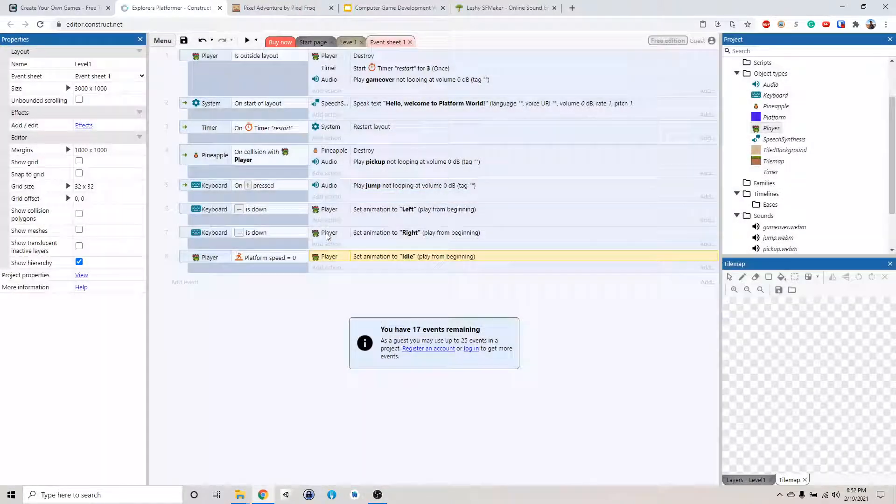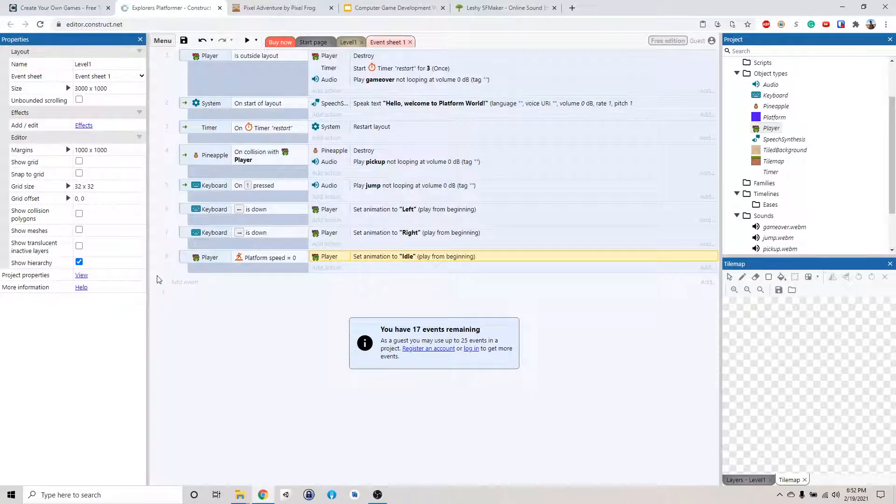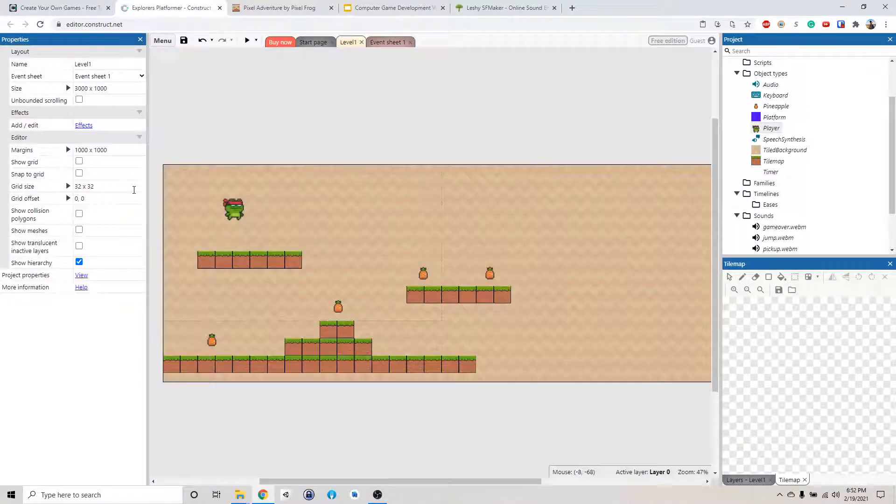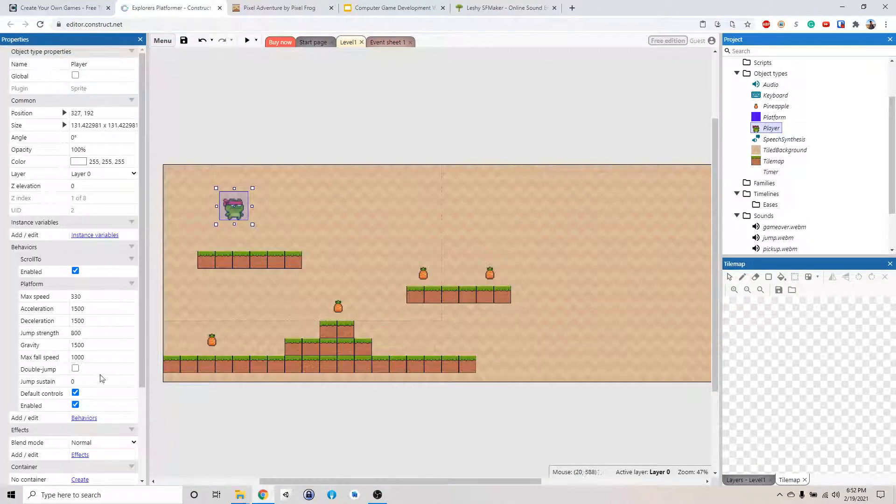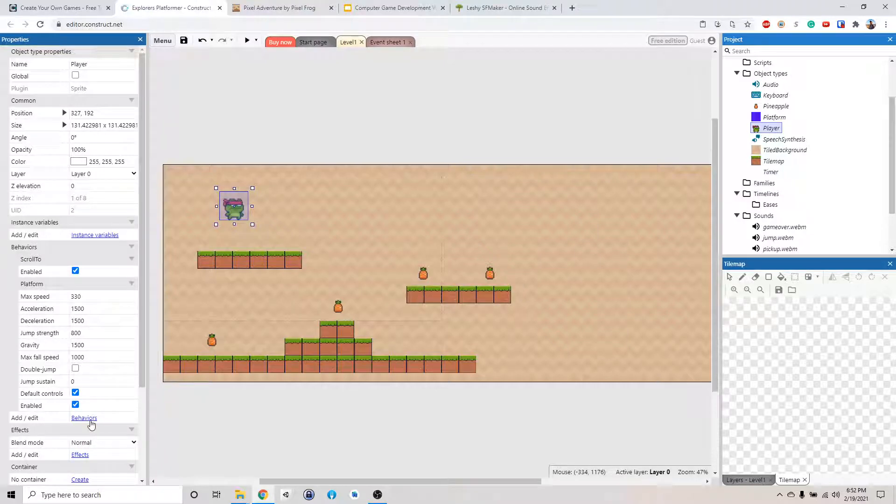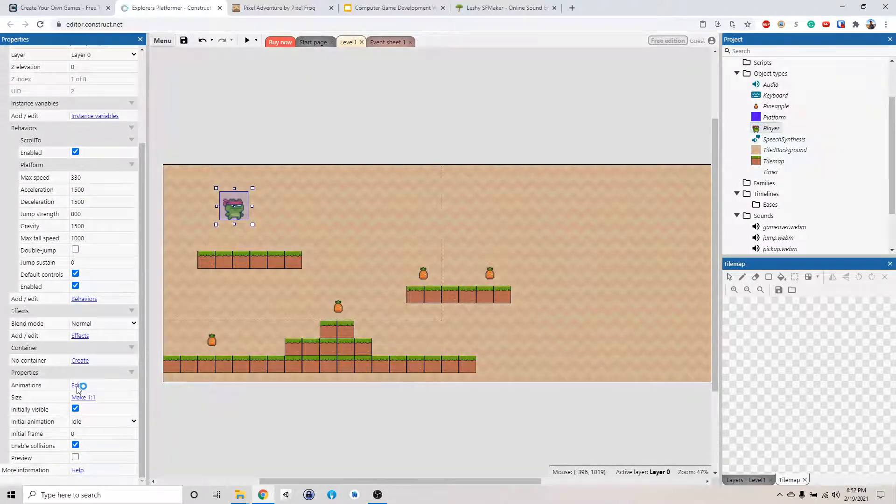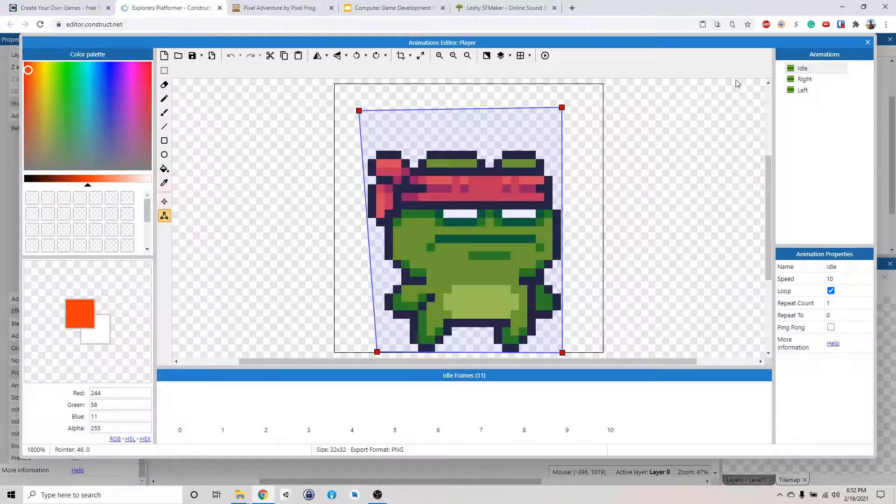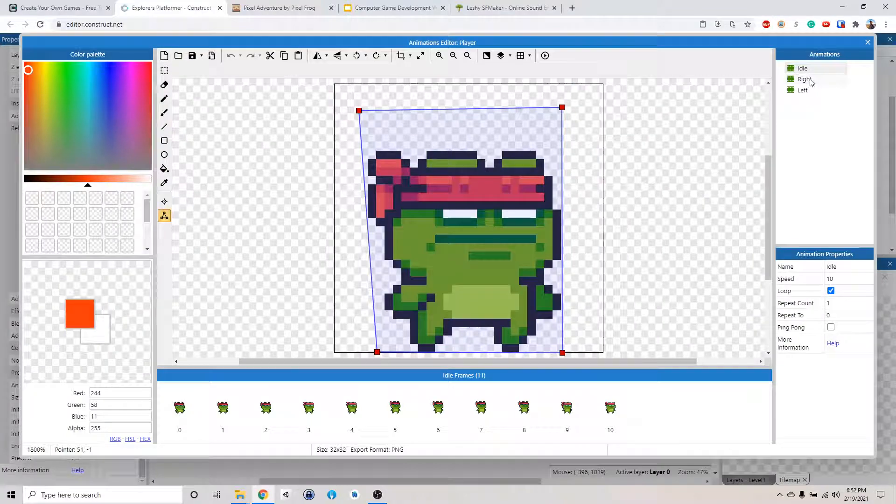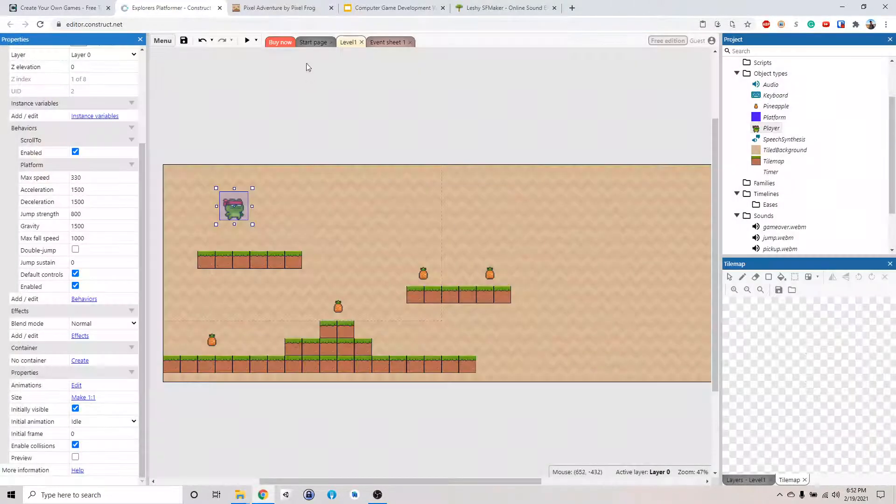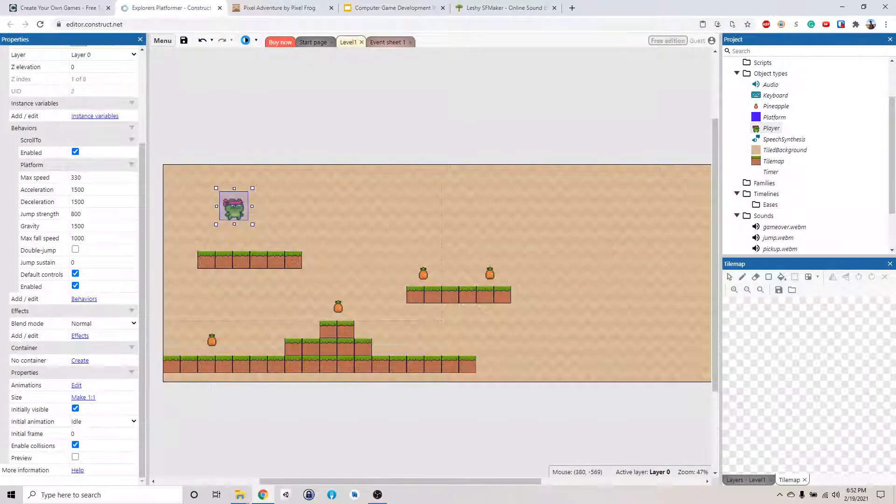I-D-L-E. So if this doesn't work, check the spelling. Make sure you spell everything correctly. Like you have to spell it the same way, exact same way as you did in the animation editor. Idle, right, left. Okay. Let's try this.